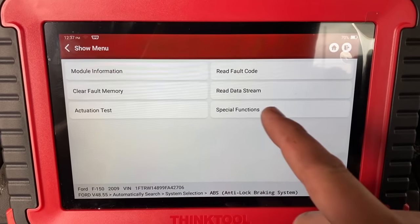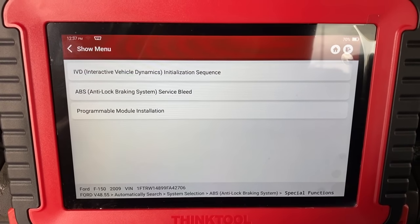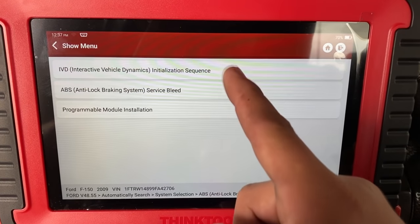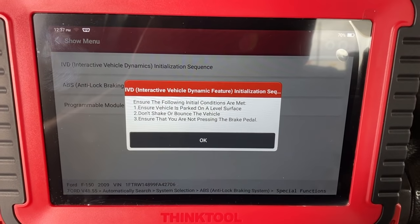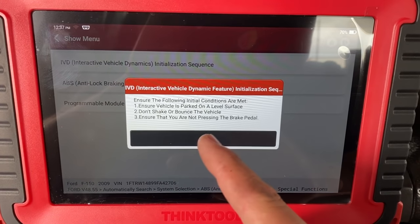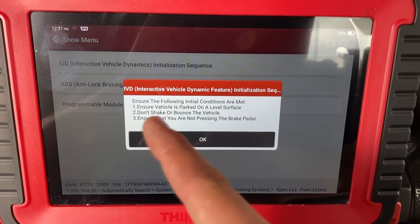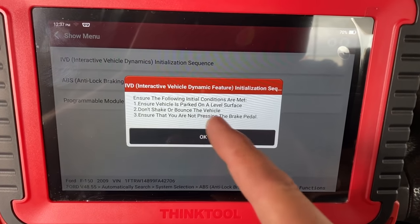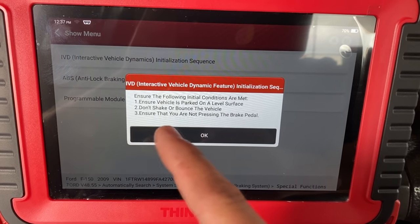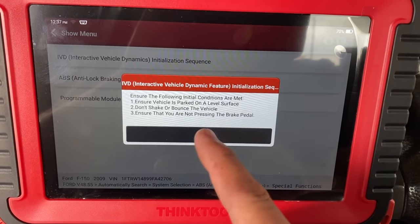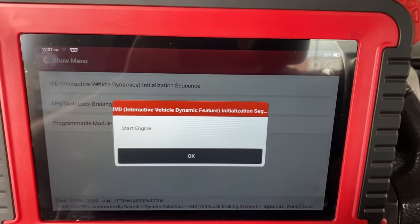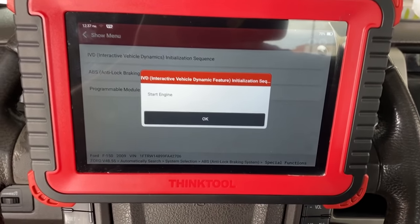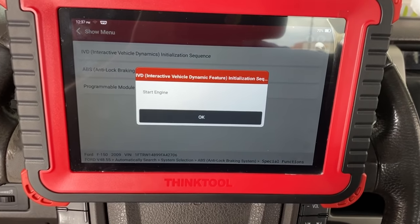We'll turn the ignition back on, go to the main menu, select system selection, go into ABS, and there is one more procedure we may need to do. In special functions, there's an IVD — Interactive Vehicle Dynamics — initialization sequence. Let's go ahead and do it. It says: ensure the vehicle is parked on a level surface, don't shake or bounce the vehicle, ensure you are not pressing the brake pedal. Hit okay — it's telling us to start the engine. We'll start it and hit okay.